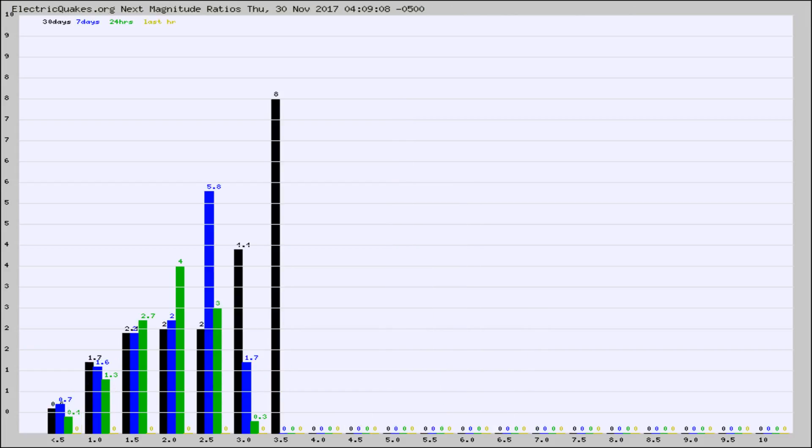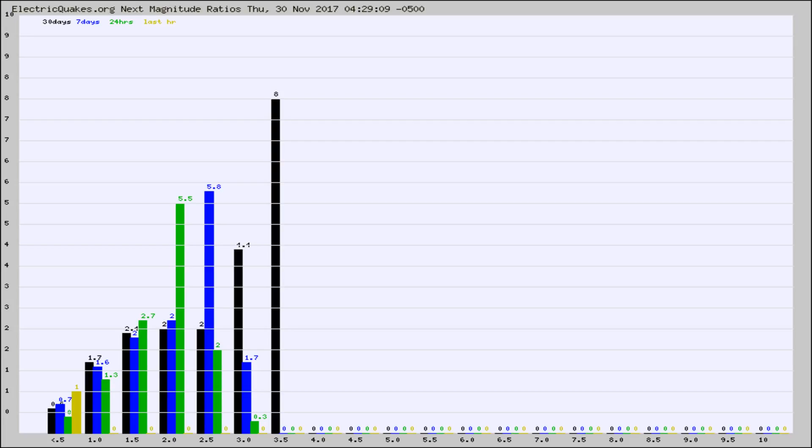And now you're seeing the same thing for just the subset area in California. Again, the black column is 30 days, blue is 7, green is 24 hours, and gold is in the last hour.